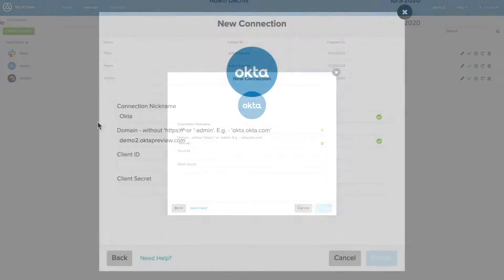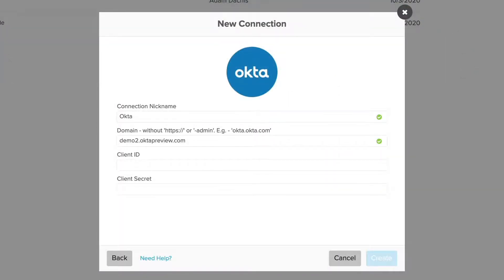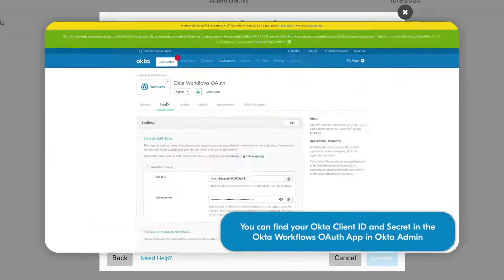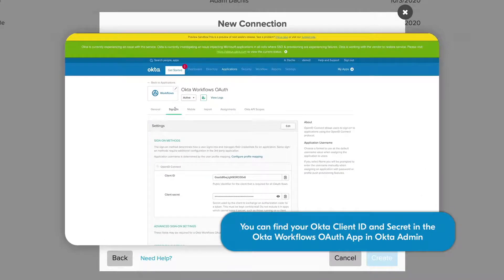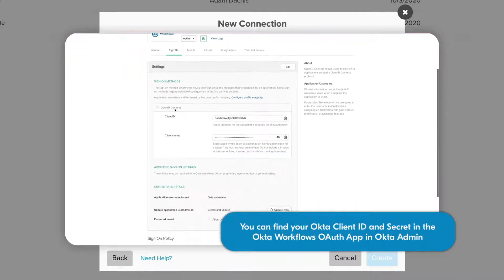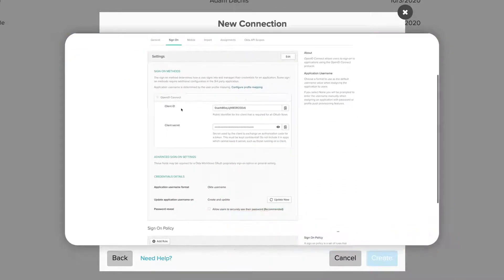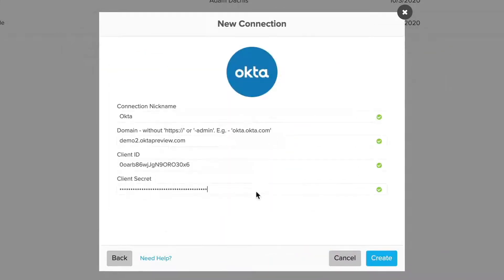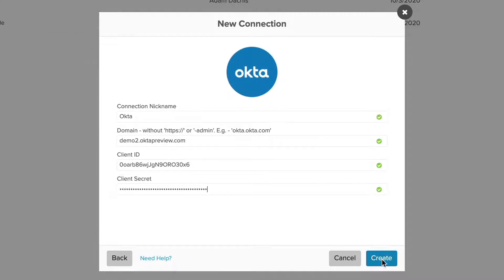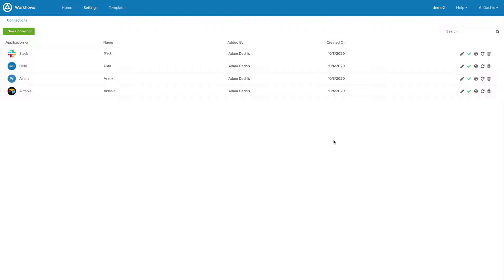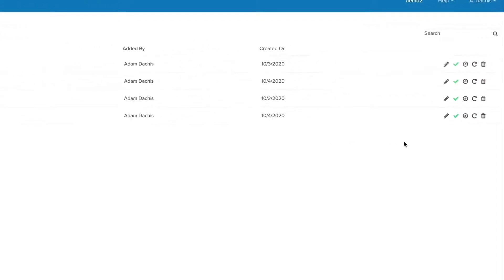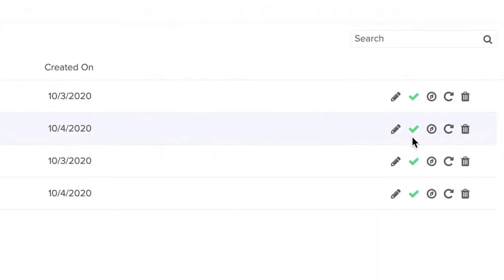It requires a connection nickname, a domain, a client ID, and a client secret. Once you have all that information filled in, you can click Create to save your connection. You can follow the same process for all of your connections. You'll know your connection has been set up correctly if you see a green checkmark.